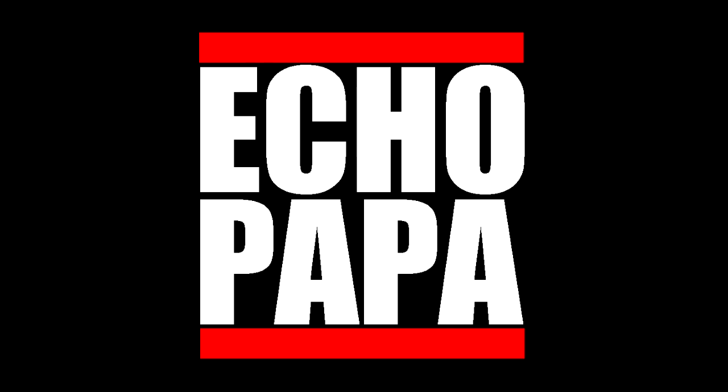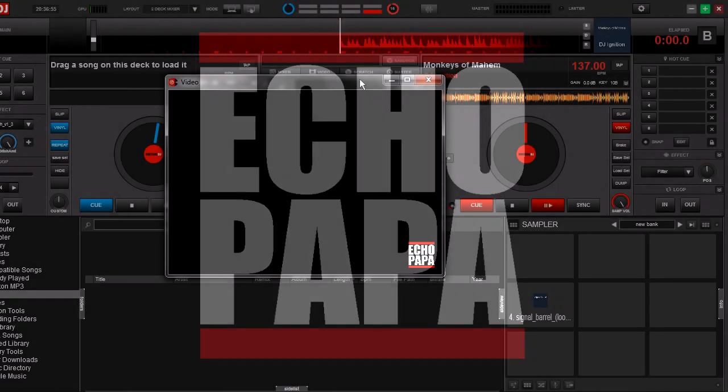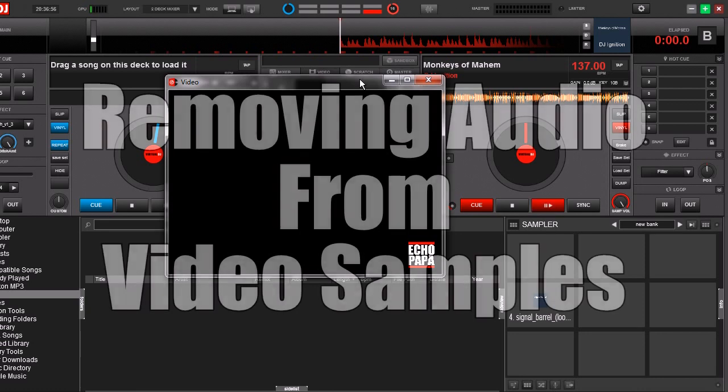How's it going everybody? This is EchoPapa and today we're talking about removing audio from your video samples.